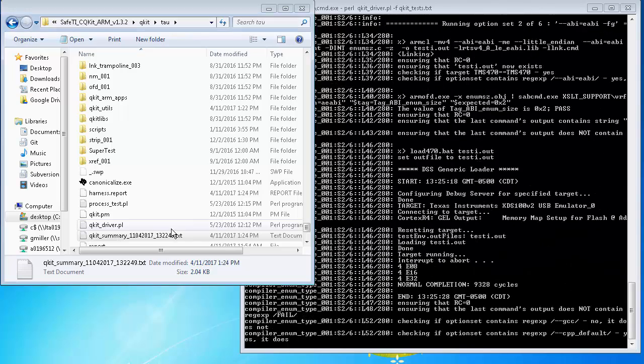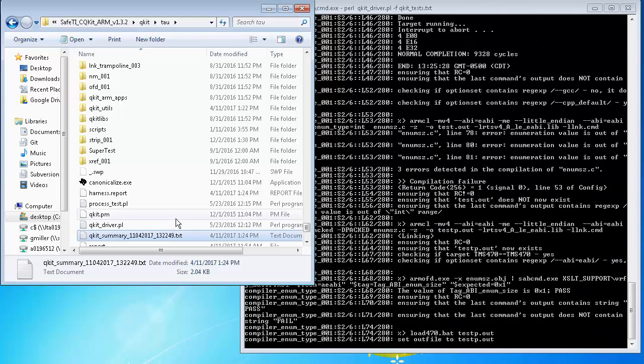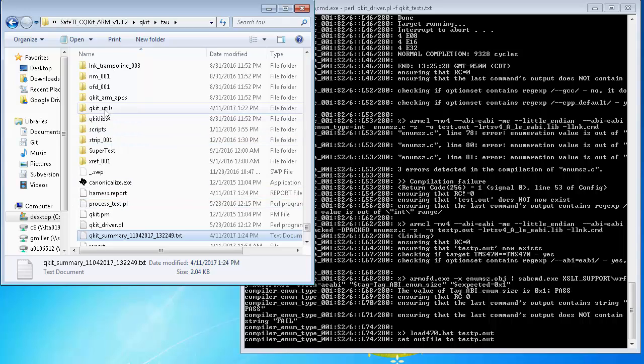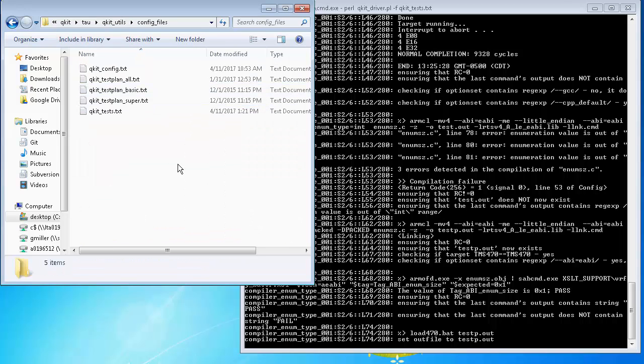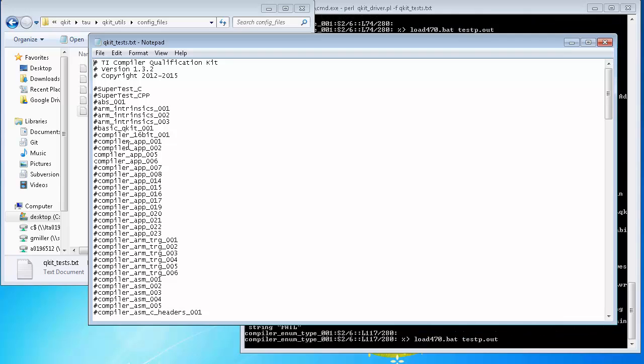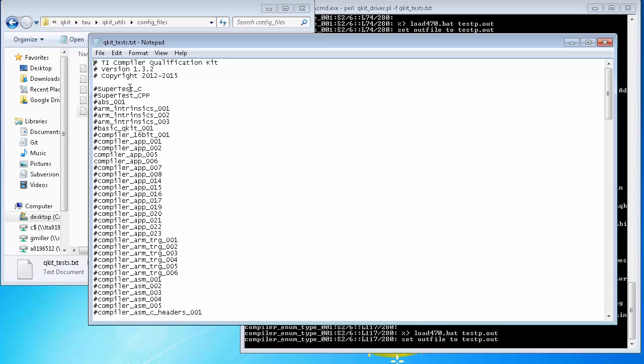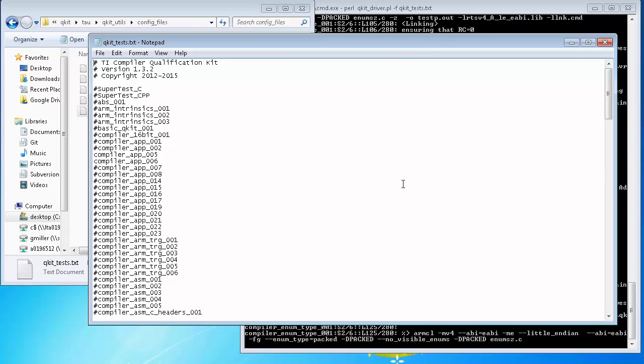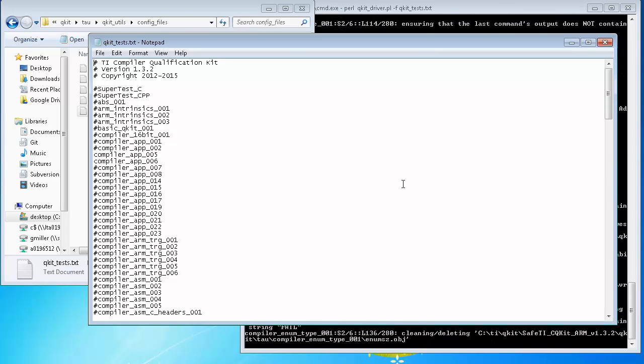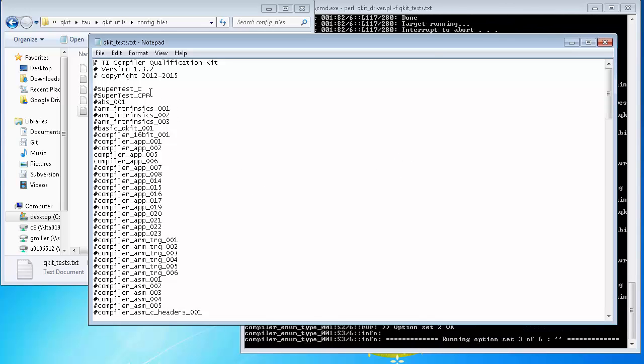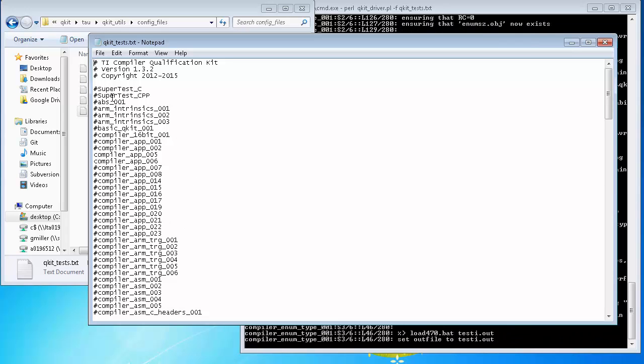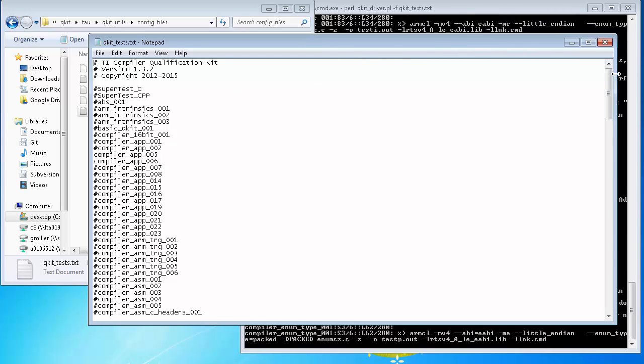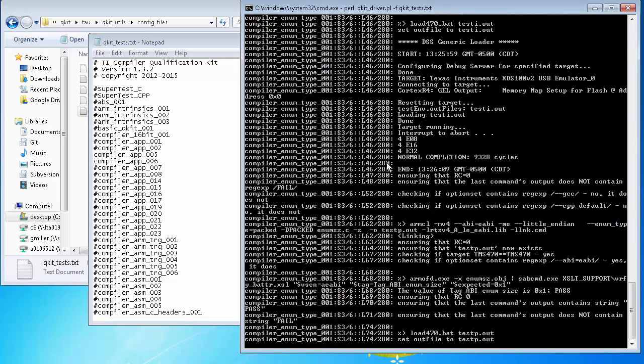The Solid Sands SuperTest suite can be executed in a similar way. If you go back to the configuration file in TAU QKit utils config files, you'll see that in our test file, we could comment out everything except for either SuperTest C or SuperTest C++. And then restart the QKit driver framework and execute those. Of course, they'll take longer than all these individual tests because they include the entire test suite that runs as well. And you can see our test cases are still continuing to run.